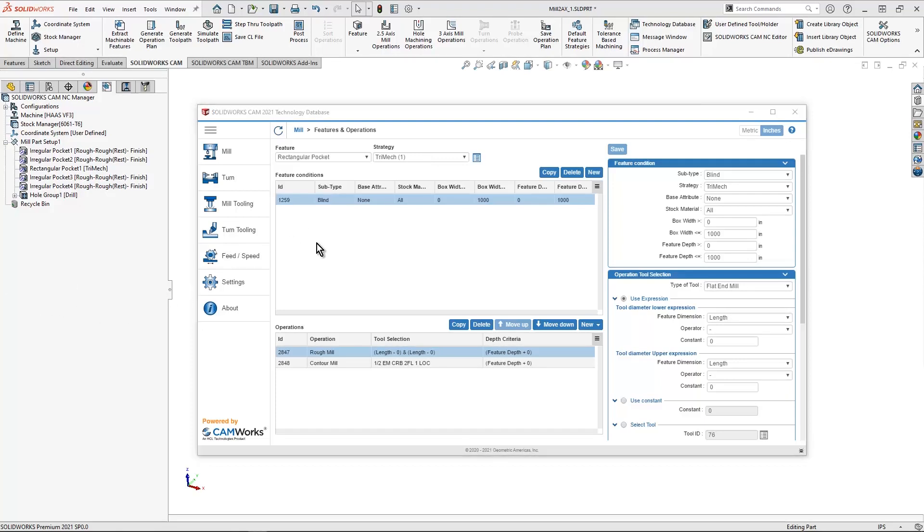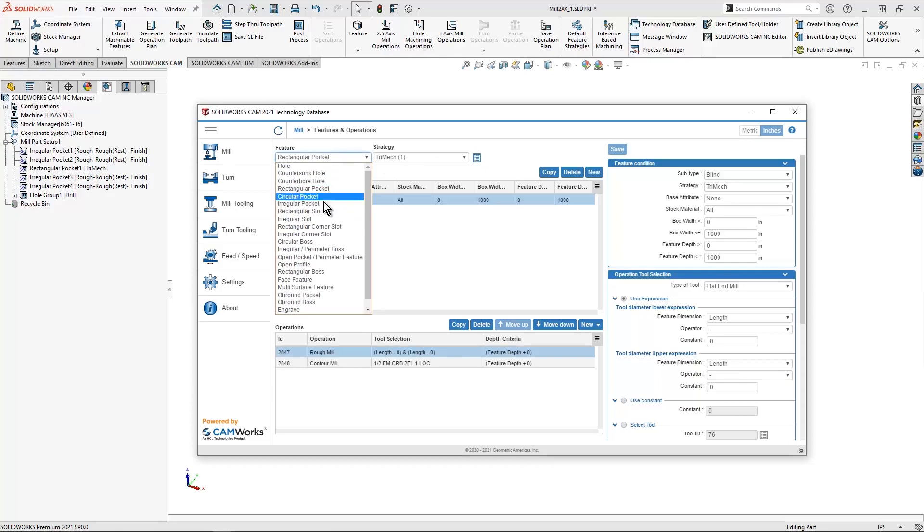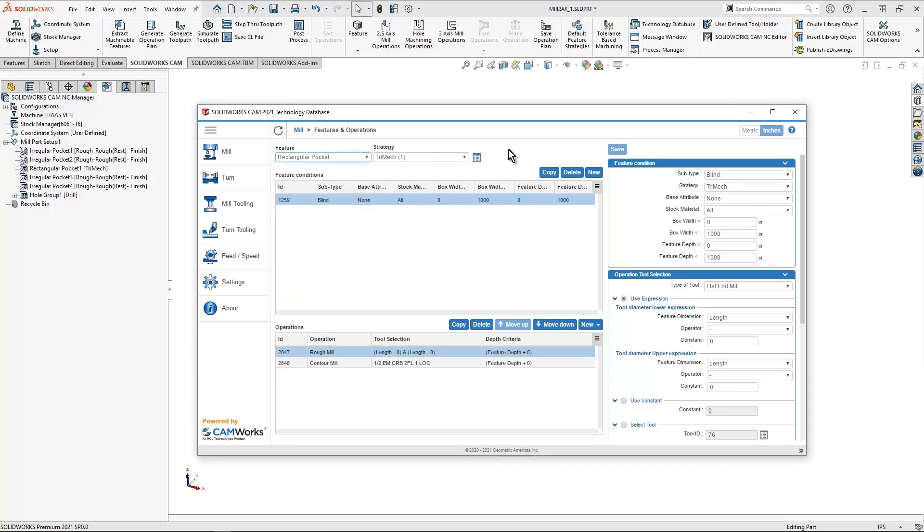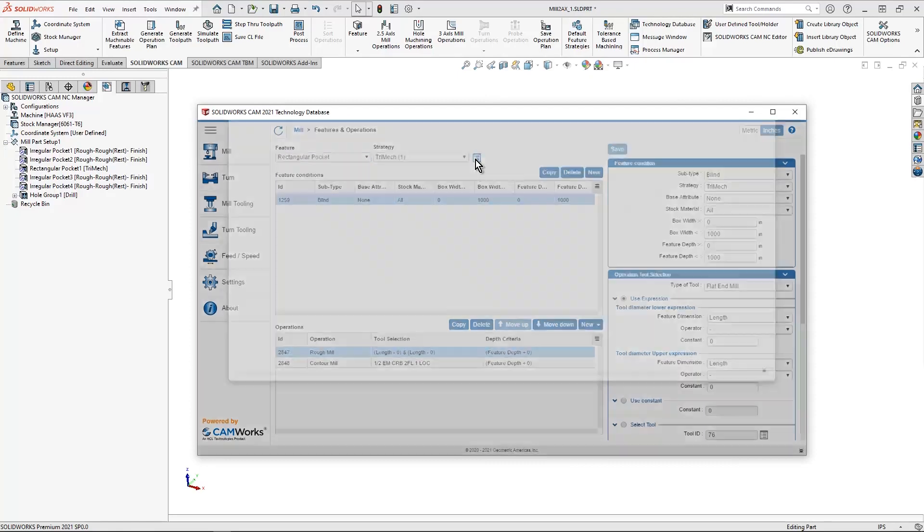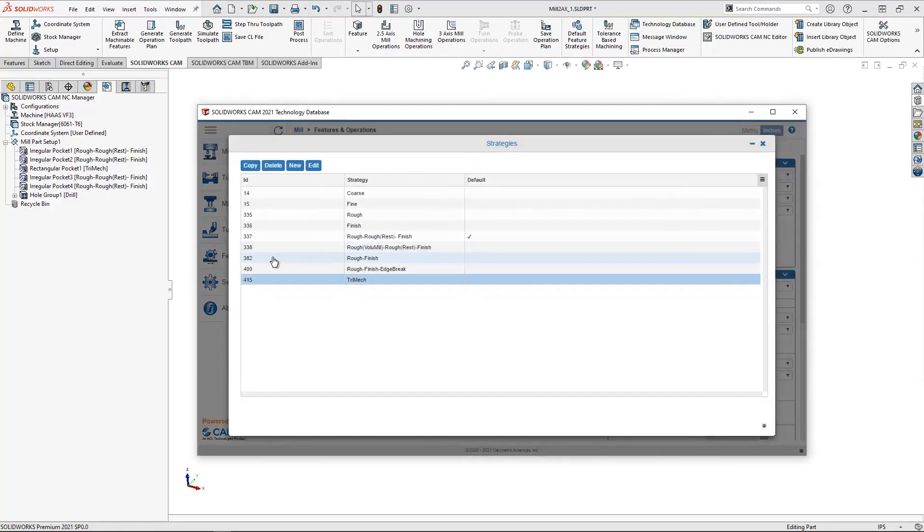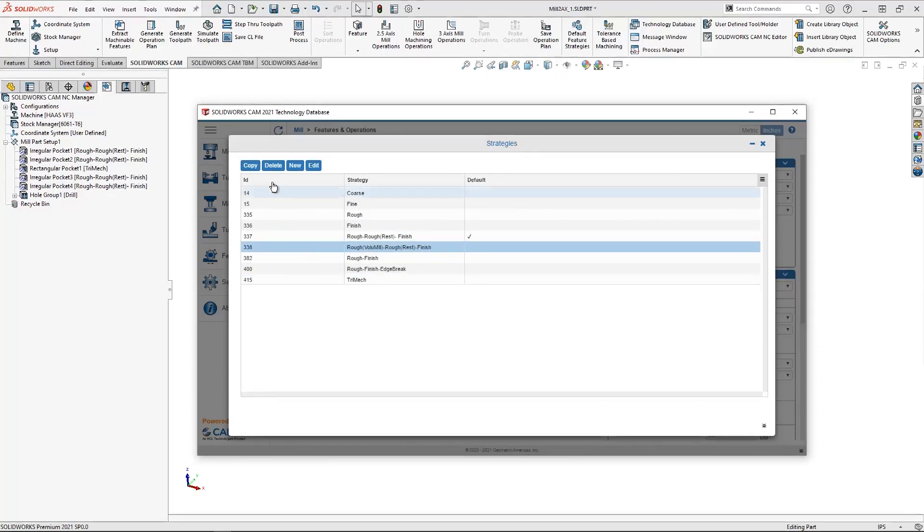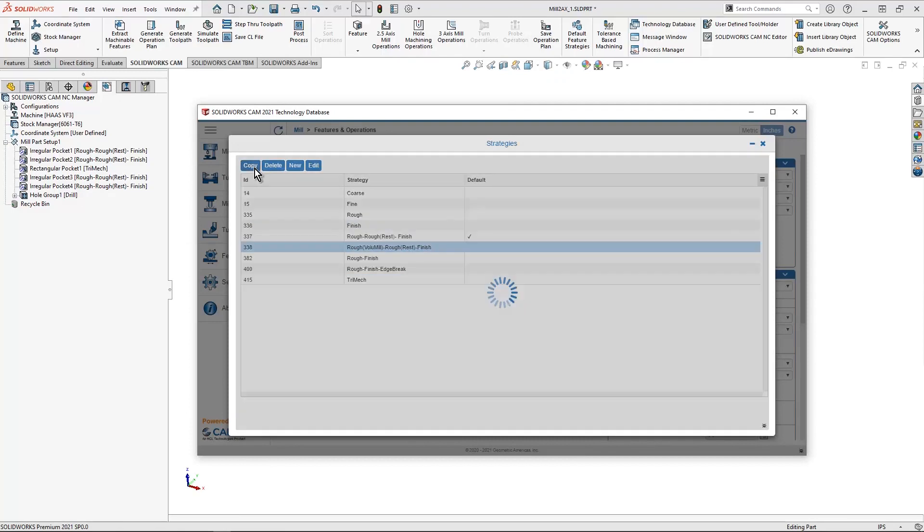Let's also take a look if I want to create a new strategy from the database. This is really straightforward. I hit Define strategy when I find the correct type of feature that I want. In our case, we'll stick with Rectangular Pocket. Once I hit Define strategy, I can maybe go to this rough volume mill, rough rest and finish and copy this.